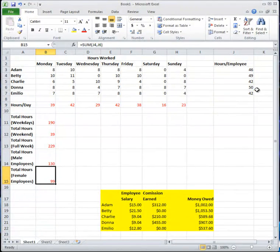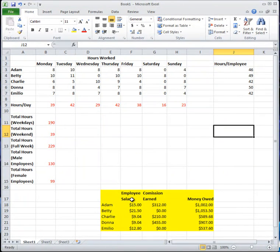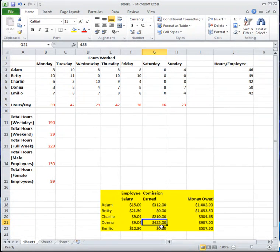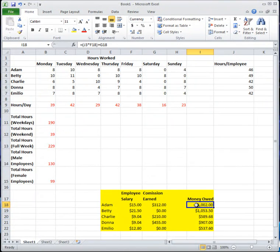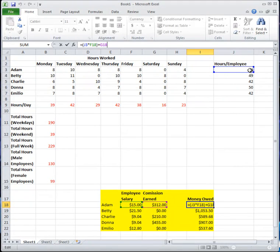Down here I have employee salary, commission earned, and the base salary. Two of them are on minimum wage. The commission they earned, if any, and the total money owed — salary plus commission. In this formula I grabbed the number of hours the employee worked, multiplied by the salary, and then added the commission earned.